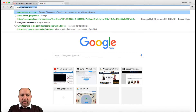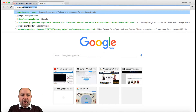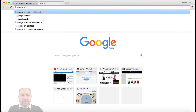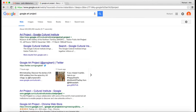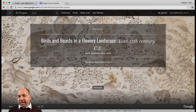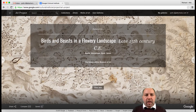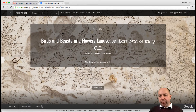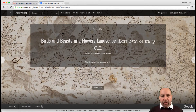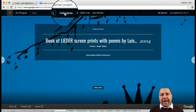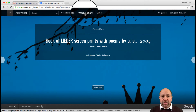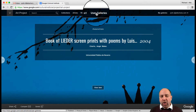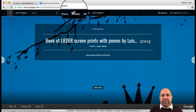Let's go into Google and type in Google Arts Project. This is the Google Arts Project — I'm going to give you a brief overview of what it's all about. You can look at collections, artists, works of art, and you can create your own user galleries.